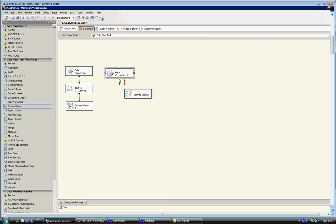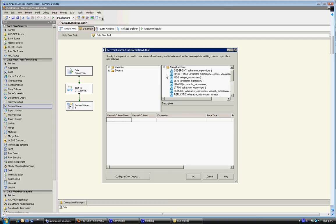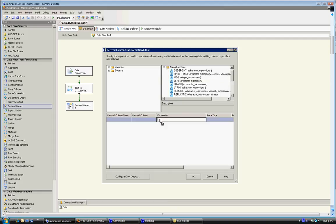So I'll pull on a derived column, go up to the string functions, pull in Find String.